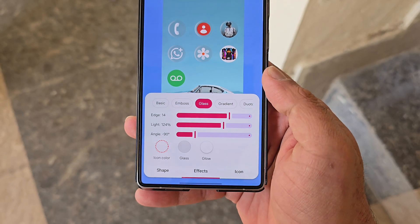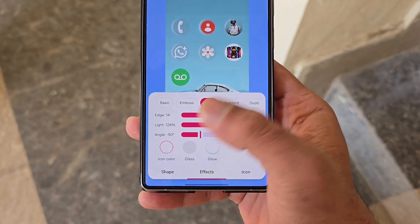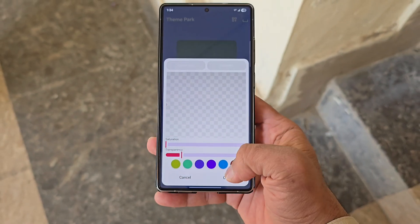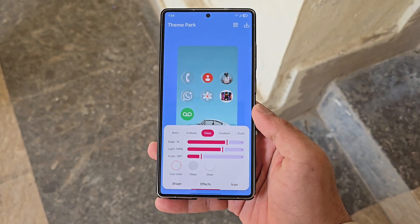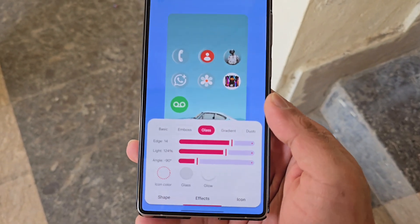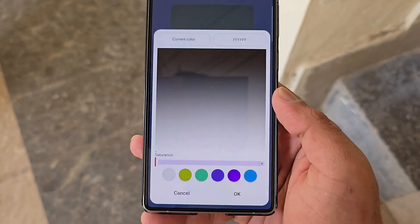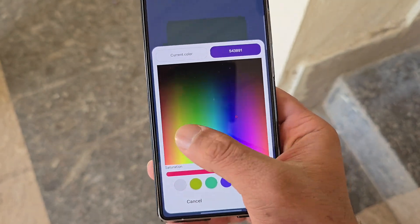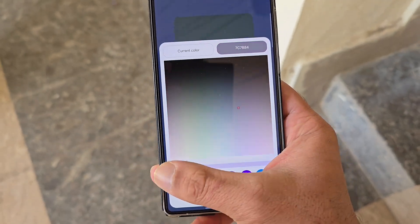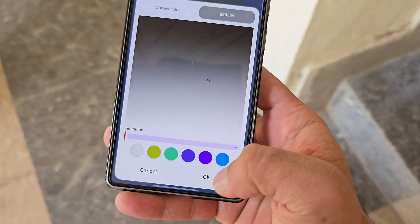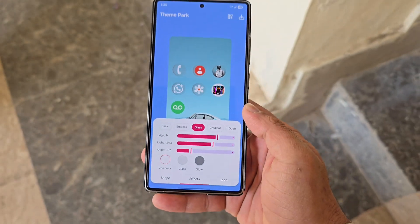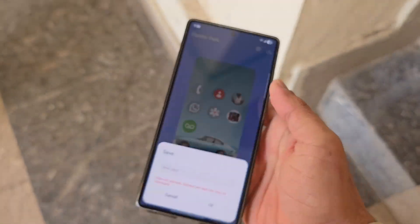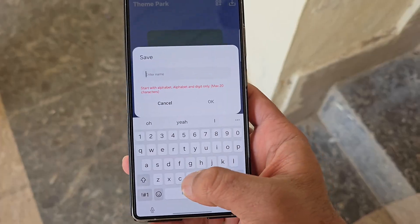For the best results, keep the glass settings at their default, as they offer the perfect level of transparency. You can optionally add a glow effect and choose colors like yellow, blue, or white, though the default white glow delivers the cleanest look. Once everything is set, tap Save, name your icon pack, and apply it.